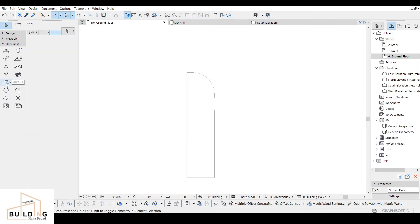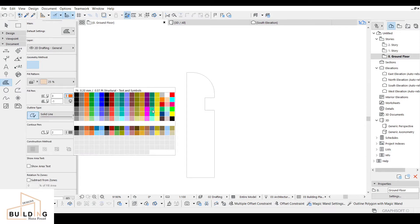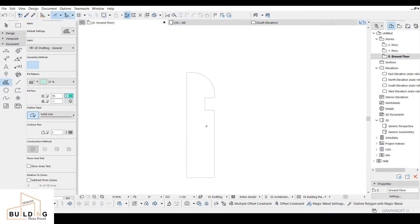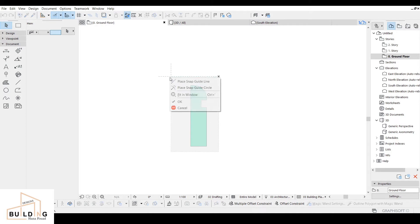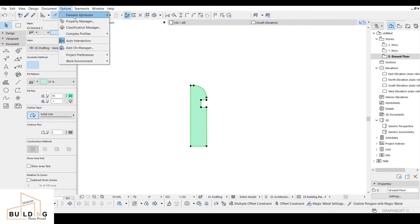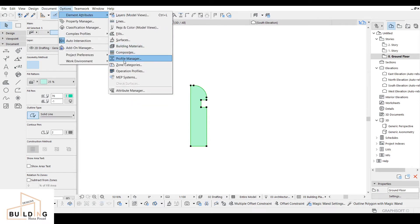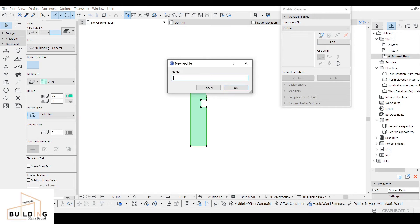After that, I'm going to use the fill tool and select the color you want — I'm going with green. Then I'll press Space on my keyboard. After that, I'll select this shape, make a copy, and then go to Options > Element Attribute, then Profile Manager. Here I will select Create New and write 'floor'.